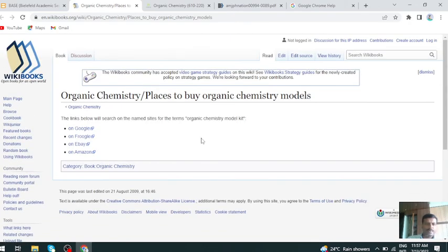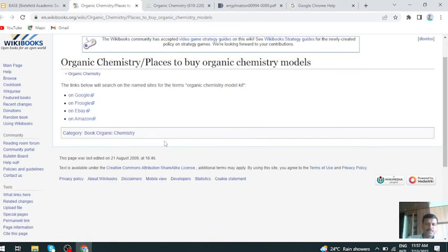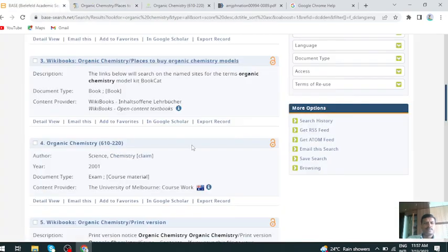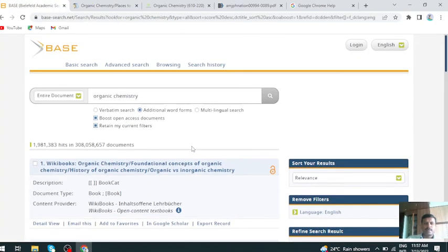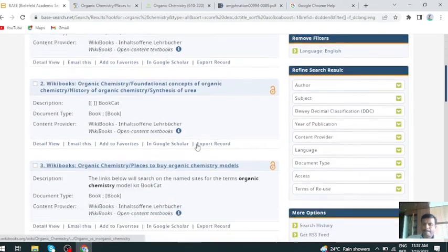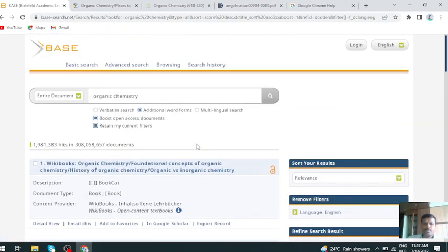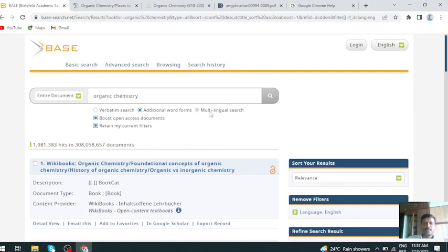In this way you can get the documents which you want from this academic search engine. With this I will conclude here. Next video will cover some other open source search engines which are useful for your research and academic activities. Thank you for watching.